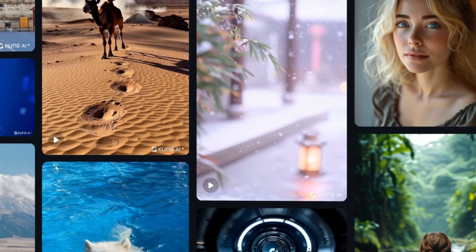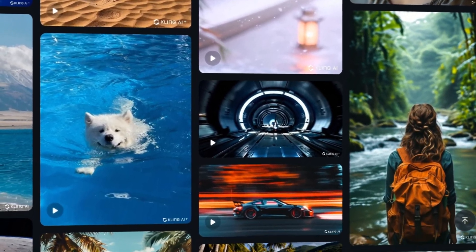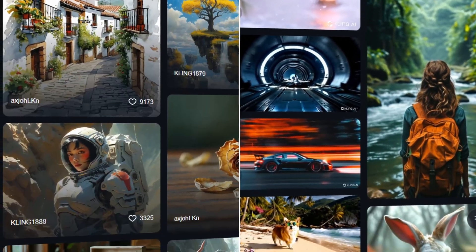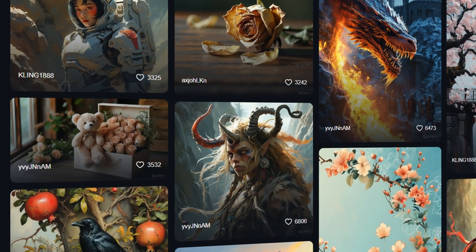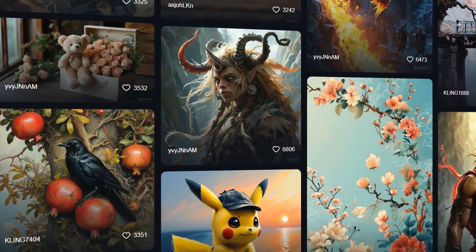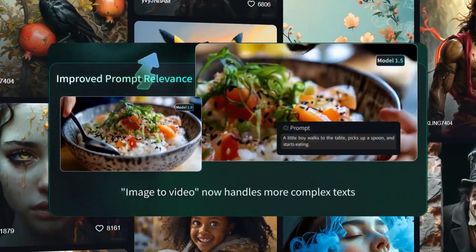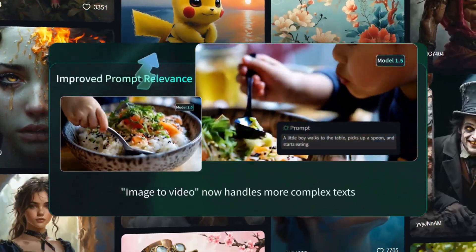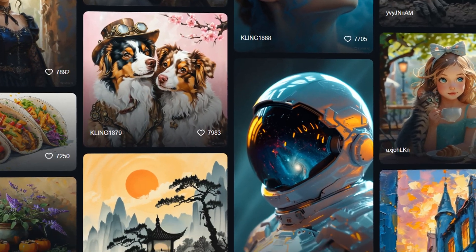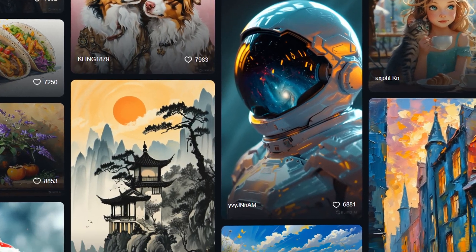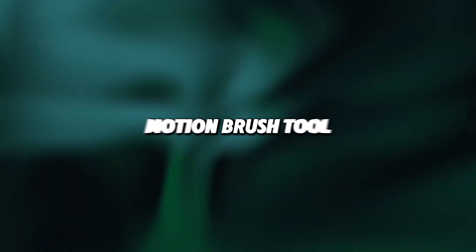One of the most notable improvements is the upgrade in video resolution. Previously, Kling AI could only generate 720p videos, which left some room for improvement in terms of clarity. But now that's been fixed. Along with the resolution boost, the model's ability to respond to text has also seen great enhancements.